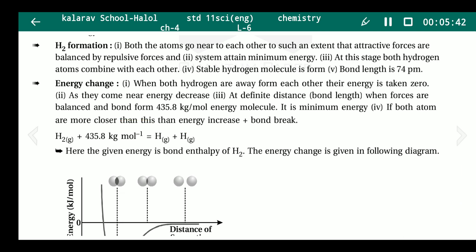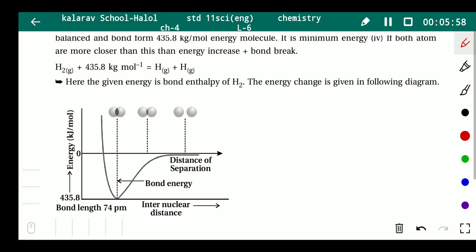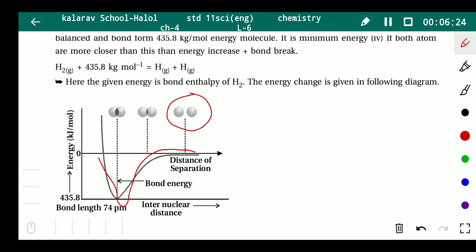If both atoms come even closer than the equilibrium distance, energy increases again. This energy increase weakens the bond. Starting energy is zero; at 435.8 kJ/mol (minimum), molecule formation occurs. After that, the graph goes up again. If energy is supplied to break the bond, that energy is called bond enthalpy.